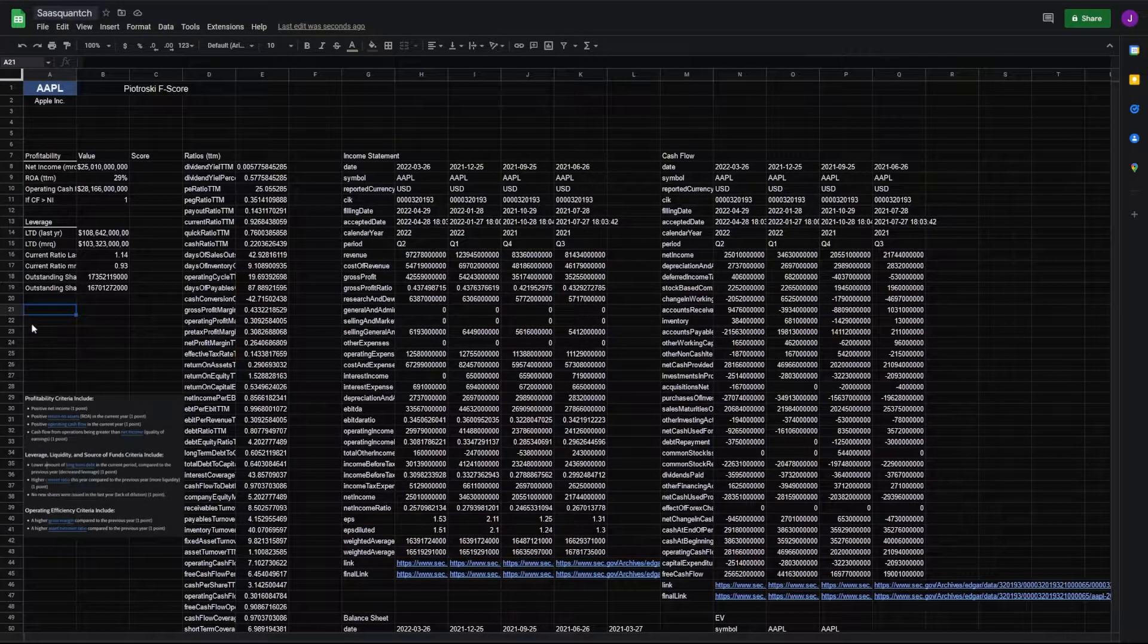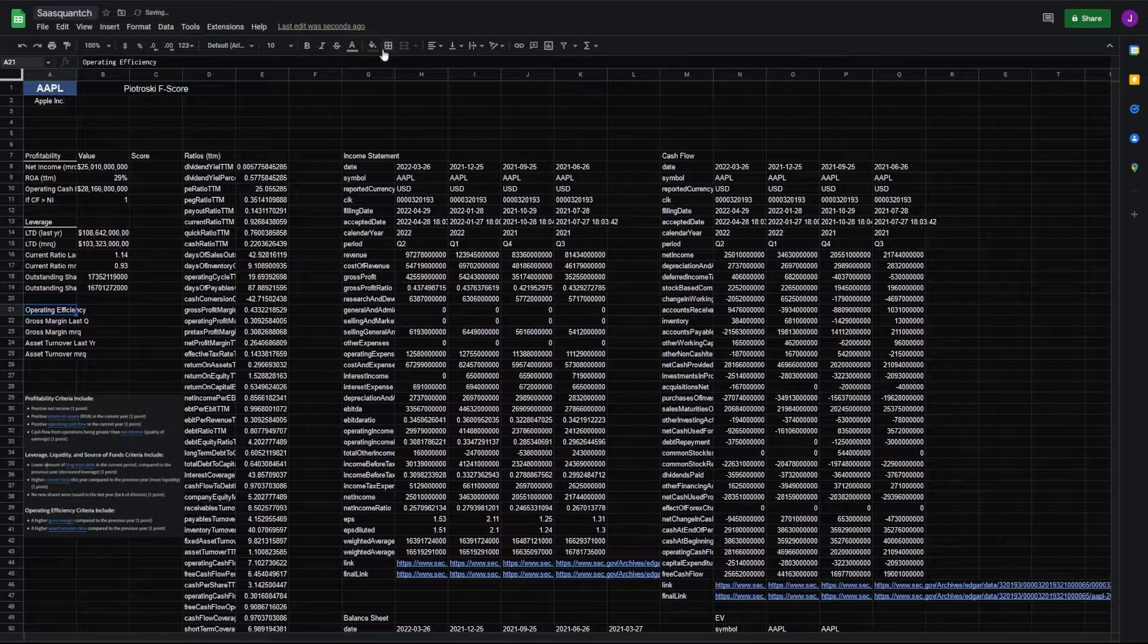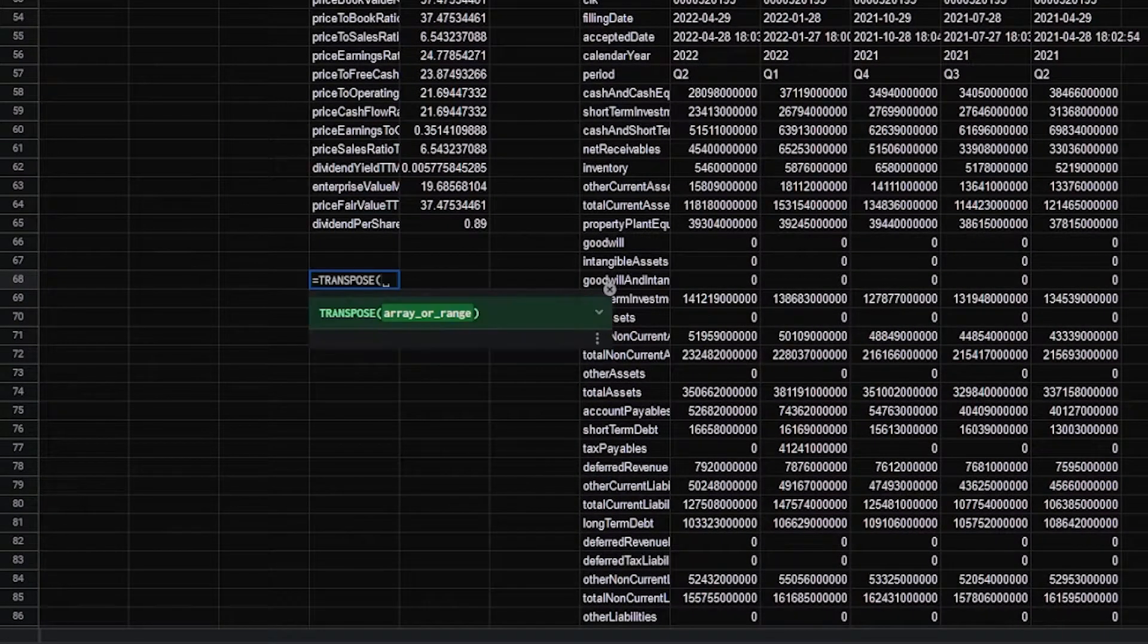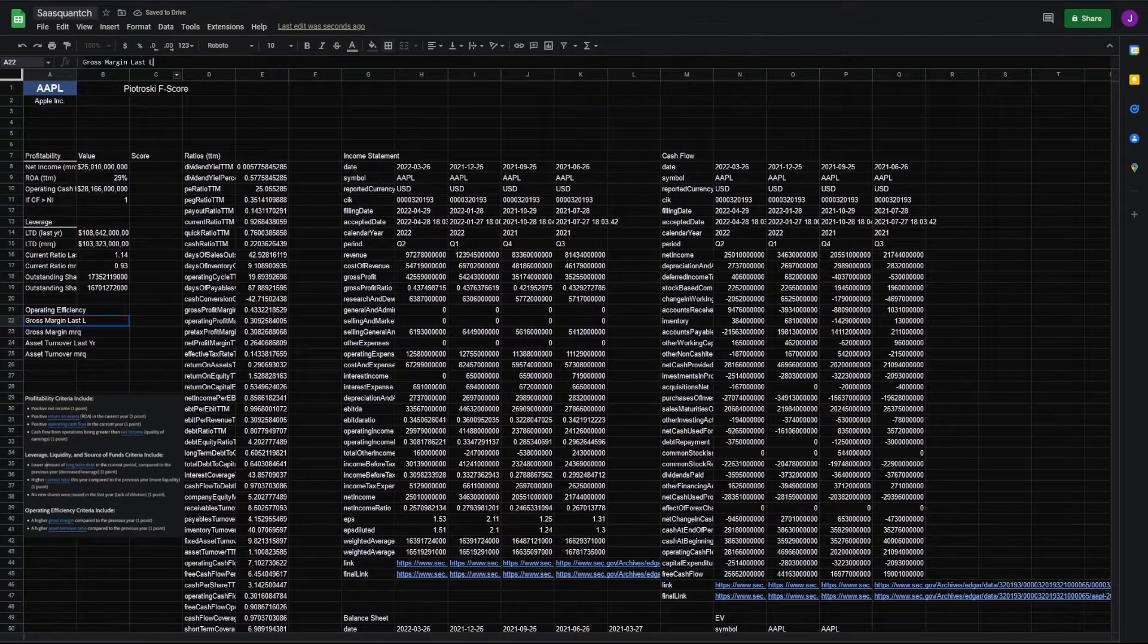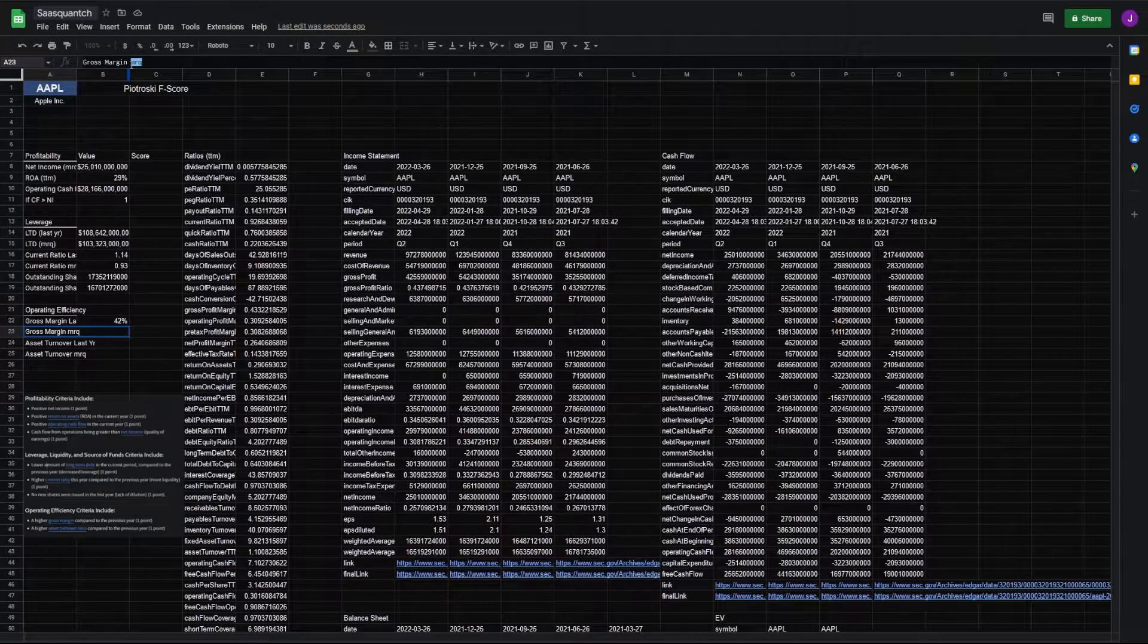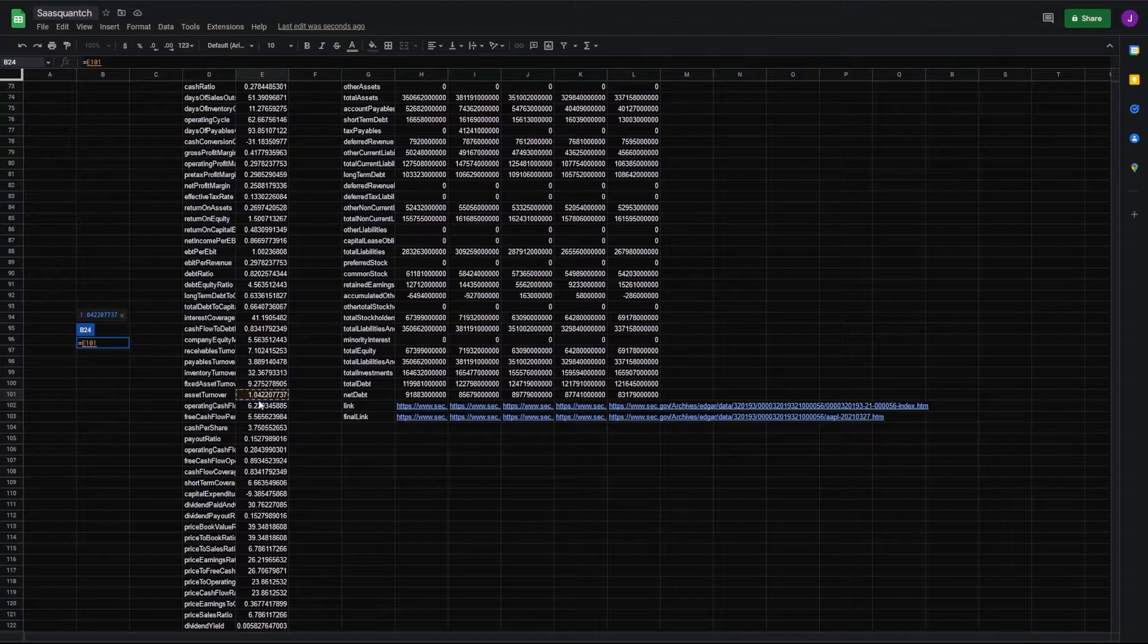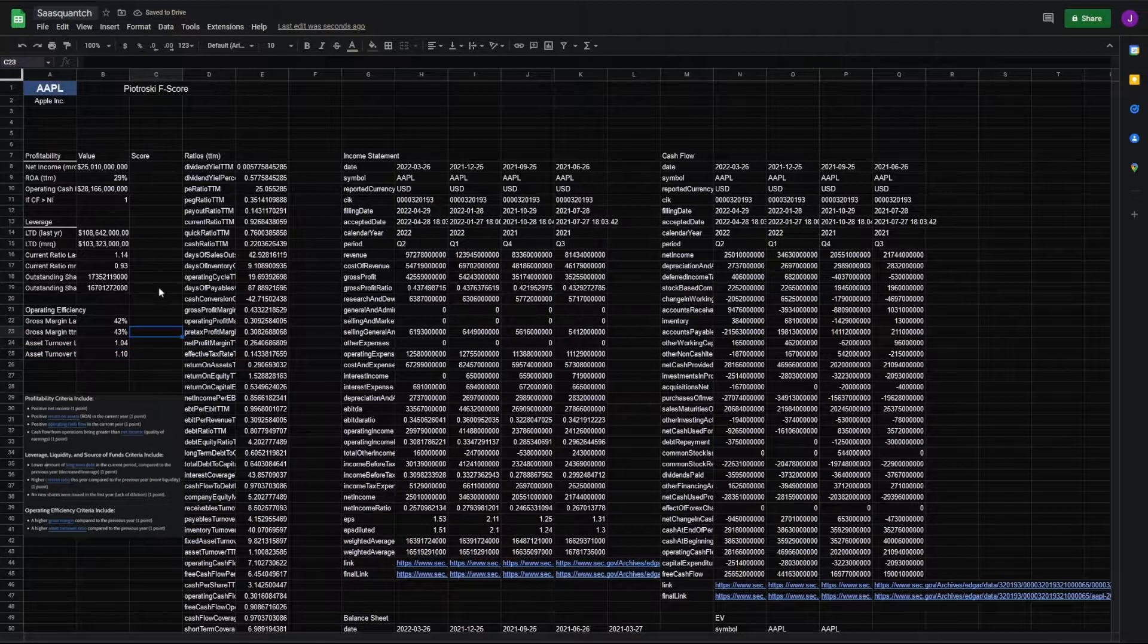Lastly, we need our operating efficiency. And for this, we're going to need our gross margin year over year and our asset turnover ratio for the same. Drop those in, put a line under here. For this one, we're going to need not just our ratios TTM, but we're also going to need our ratios for last year. We'll transpose FMP ratios to A1, just do one year. Gross margin last year equals gross profit margin. Make it a percentage. And for TTM, equals gross margin. And next we need our asset turnover last year. For this, we can also take from our ratios, equals asset turnover, and same thing for our TTM. That's all of our variables.